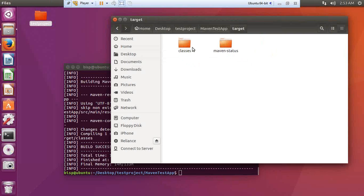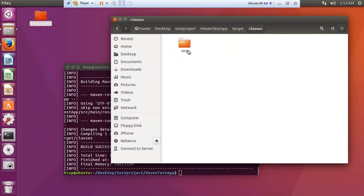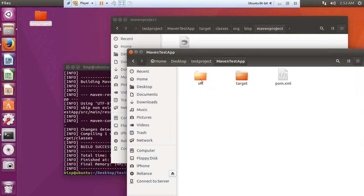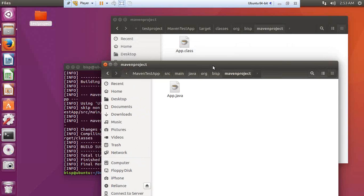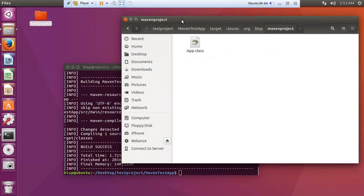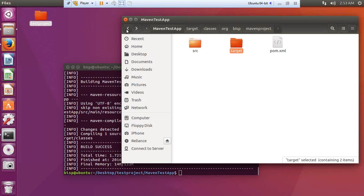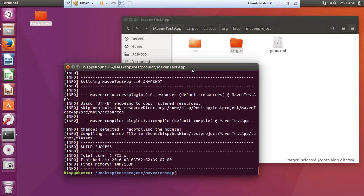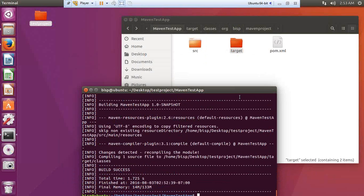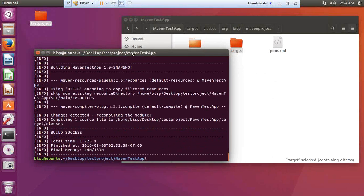Inside the `target` folder there are two directories: `classes` and `maven-status`. Inside `classes` we have `org` — the Java class has been compiled and stored there. If we have hundreds of classes within `src`, all of them will be compiled together without having to compile each one explicitly — Maven takes care of that. Now finally I want to package this project, so I pass the command `mvn package`.